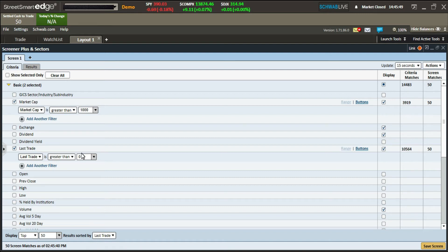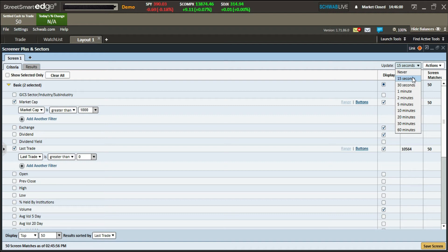The other thing is the update time. Charles Schwab's scanner updates at a minimum of every 15 seconds, and you can adjust this. I don't know why you would want to increase the time — I always keep it at 15 seconds so new stocks are picked up as quickly as possible.